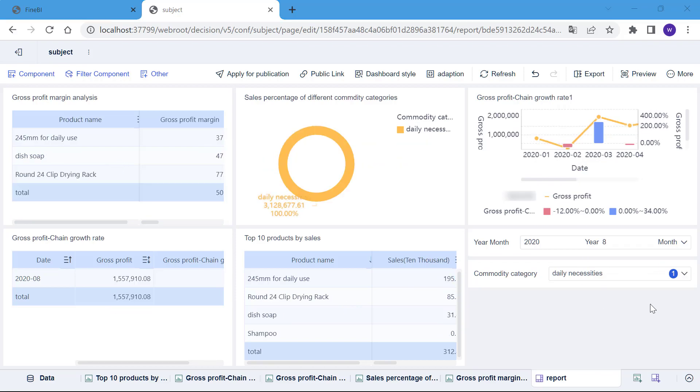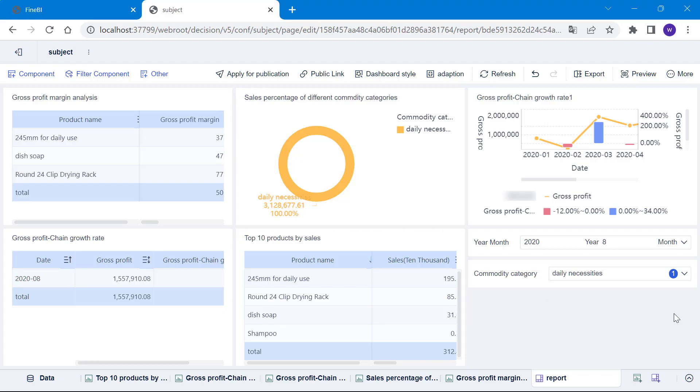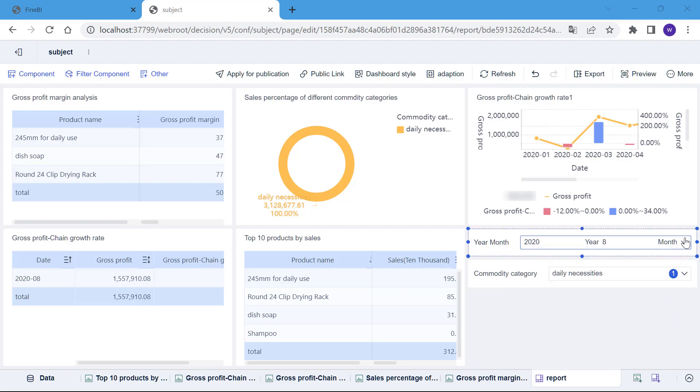Now let's say we are looking at the top 10 products by sales and we temporarily want to do further analysis on a particular product, but at this point there is no filter component on the dashboard to control the product name, what should we do? This is where the default linkage between components can be utilized. Between components made from the same table, clicking on the data in the table will trigger a linkage filtering effect.